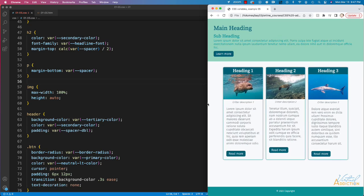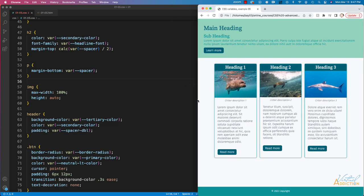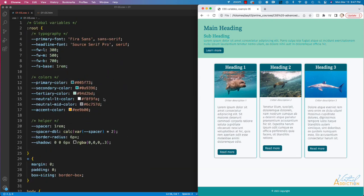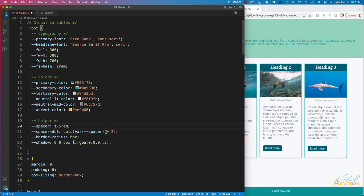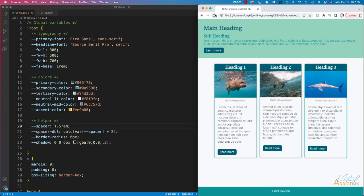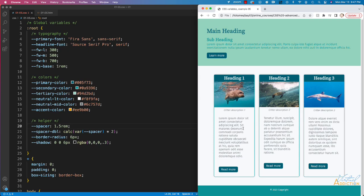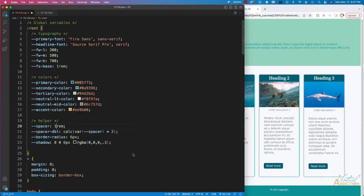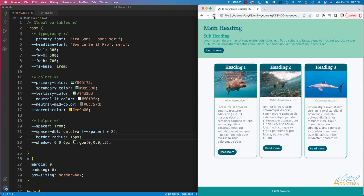Ultimately I'd want to use a media query and build this out mobile-first, but for learning about CSS variables this works fine. What I really want to point out is how flexible the variables are — if I change my spacer to one and a half rems, all elements using that variable update instantly. If I change the border-radius variable, everywhere it's used updates too, and my page becomes much more rounded.